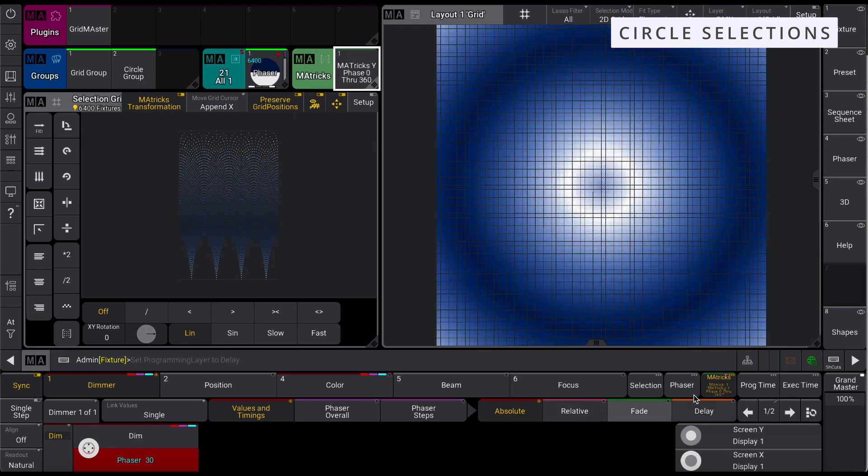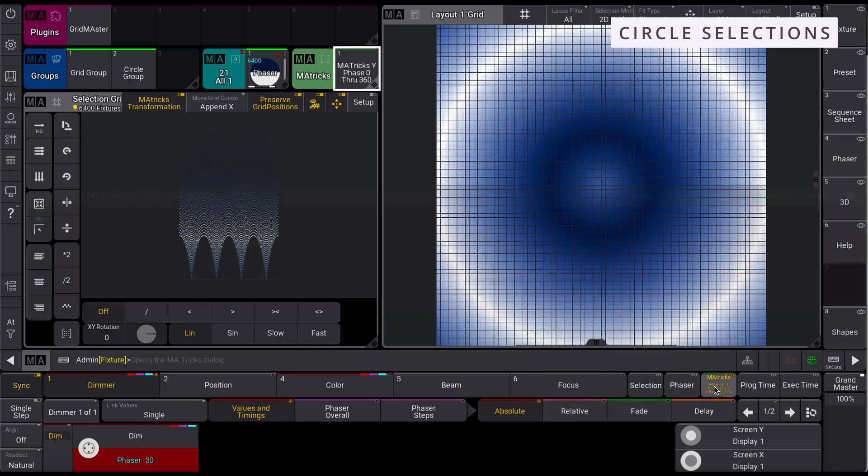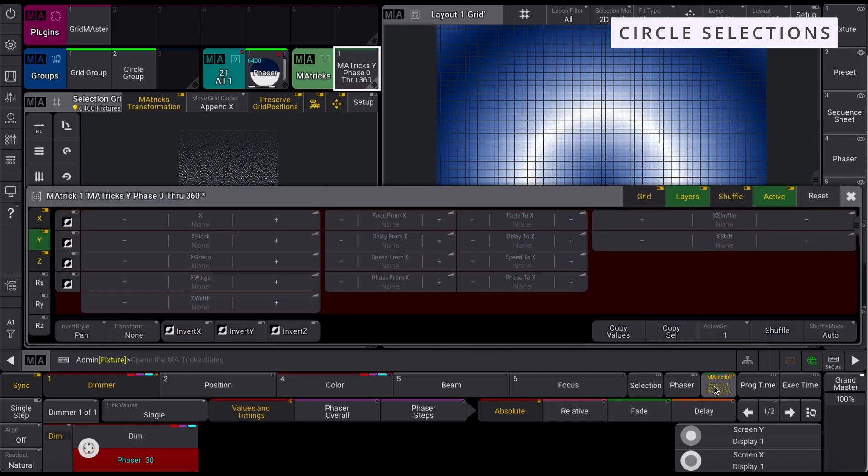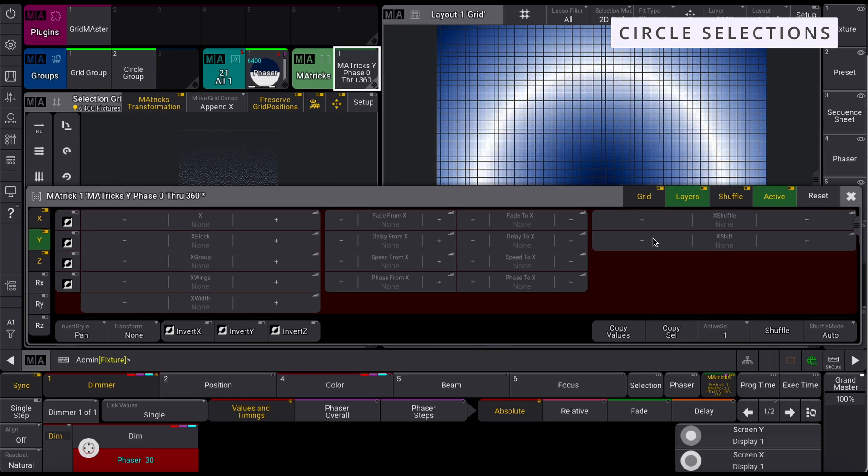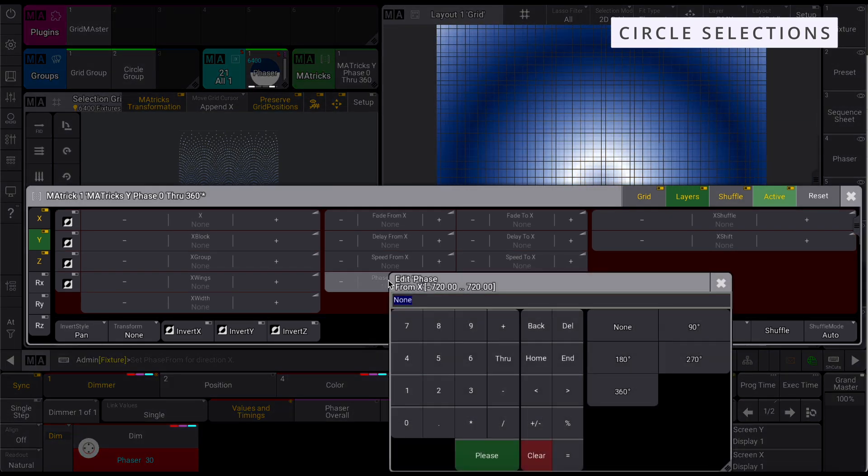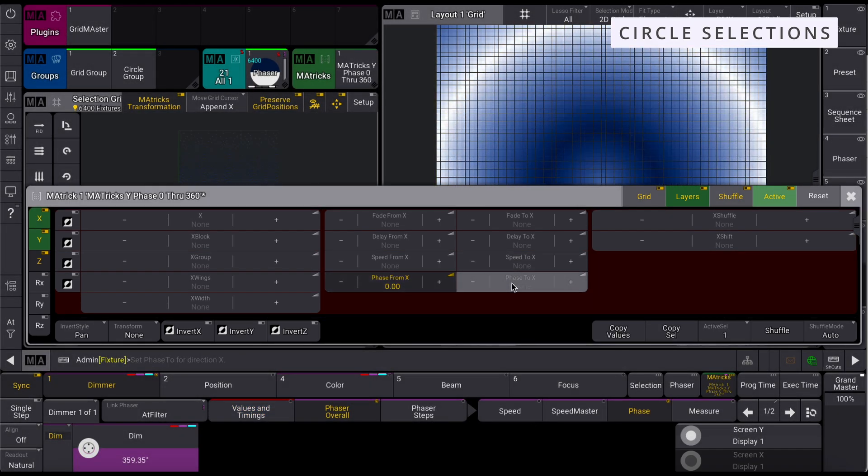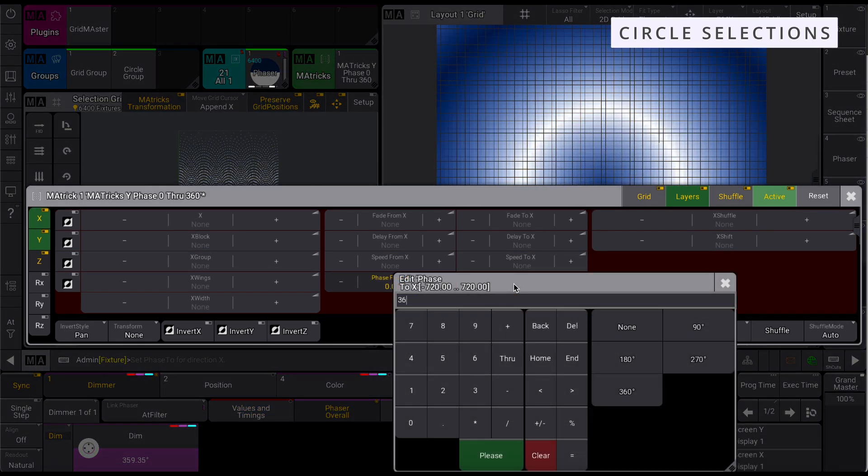With all of these shape selection grids, playing around with X- and Y-axis M-A-Trix will create some interesting and unique looks.